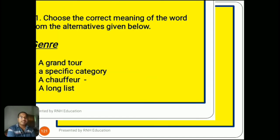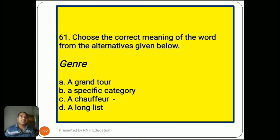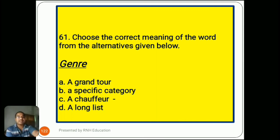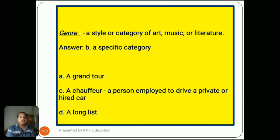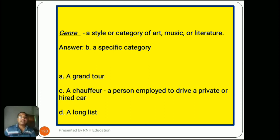Question number 61: 'Choose the correct meaning — genre.' Options are A) a grand tour, B) a specific category, C) a chauffeur, D) a long list. Genre means a style or category of art, music, or literature. The answer is B) a specific category. Options A (grand tour), C (chauffeur, meaning a person employed to drive a private car), and D (long list) are not appropriate.